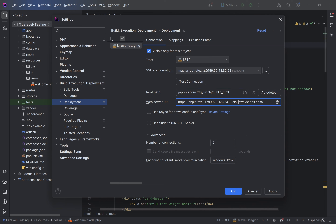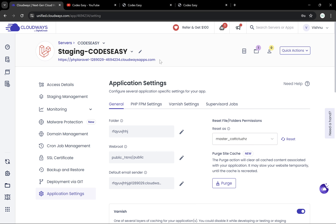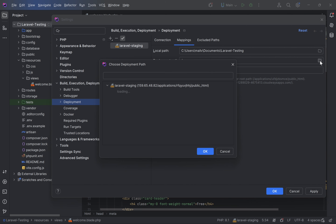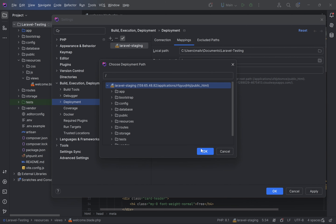Inside the staging application we'll have to select 'public_html' — this is the structure used by Cloudways. Click OK. This is the URL that we have to give in the IDE — let's copy that URL and paste it there. We also have to select the deployment path. Simply click on it, select the path, add a slash, and click Apply and OK — that's it.